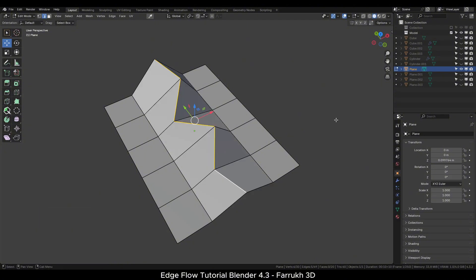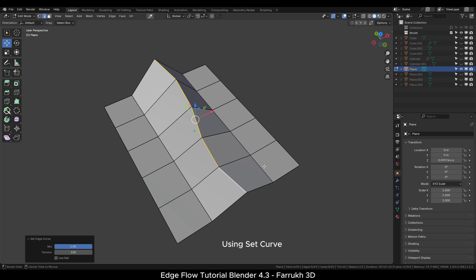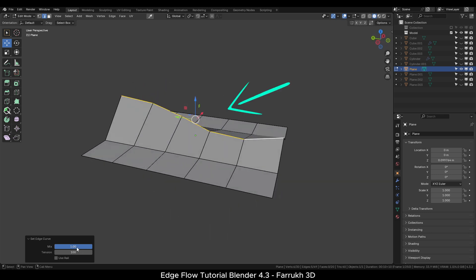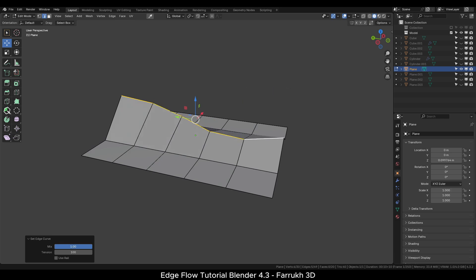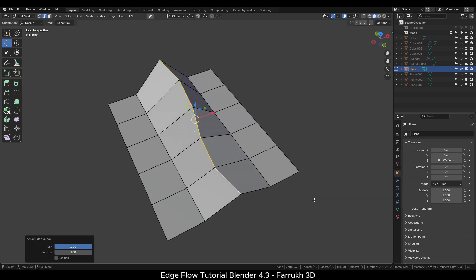Let's try the other Set Curve option. This will make the flow of selected edges more smoother. You can see how the shape of the edges is more like a curve shape.